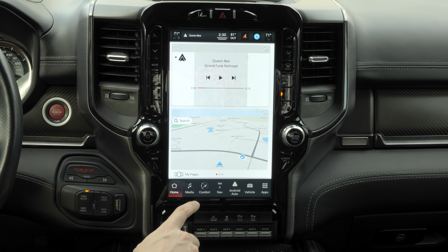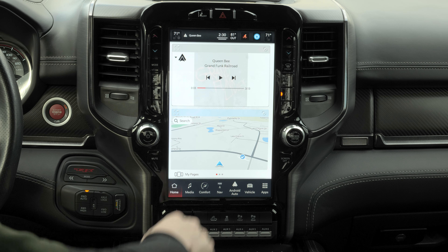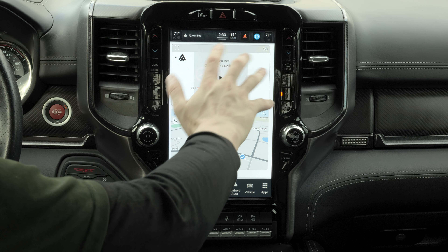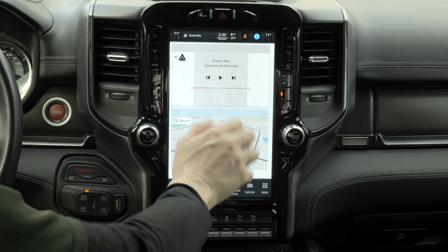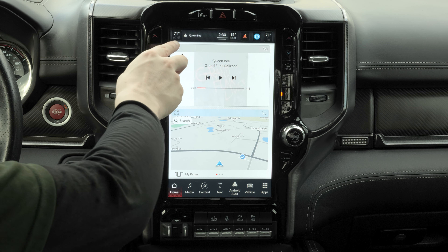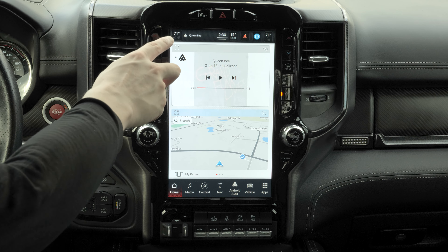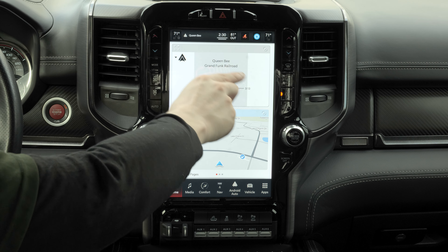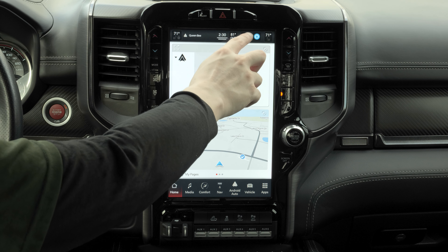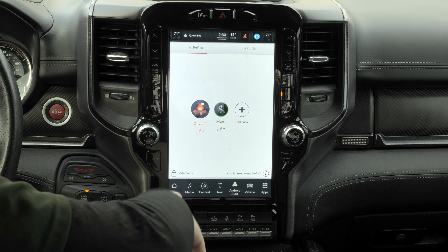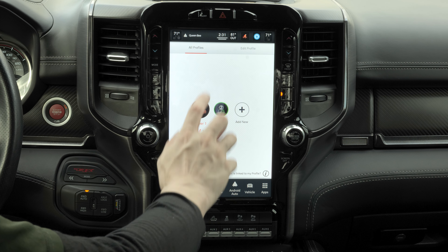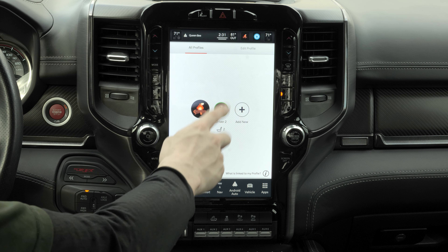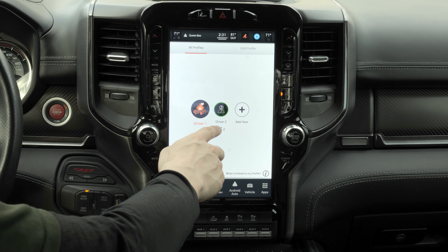Going back to the main screen, there's a header up top with even more options and shortcuts. For example, there are climate controls for both seats, a clock, weather, and driver profiles. All the settings you configure will apply to driver one and not driver two.